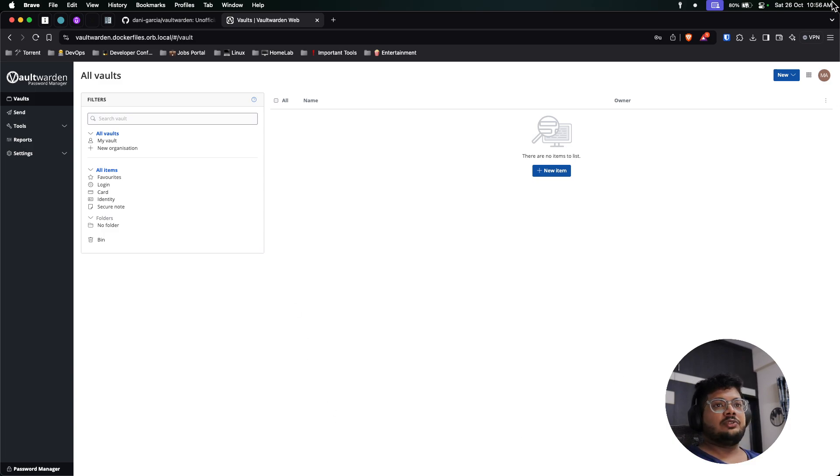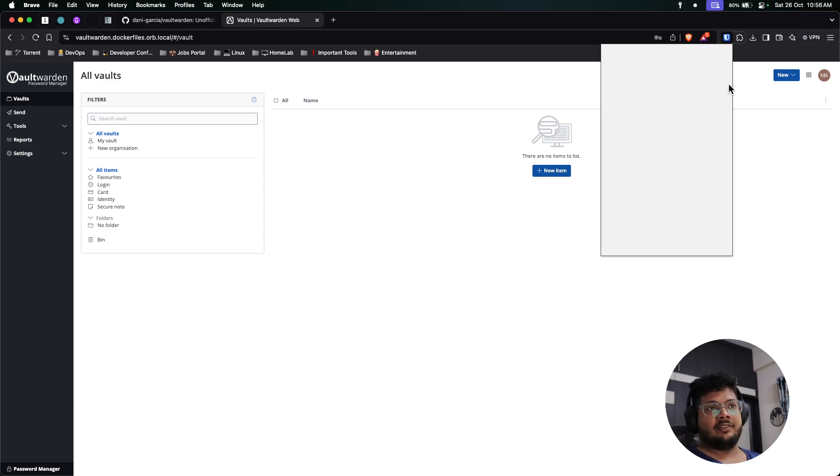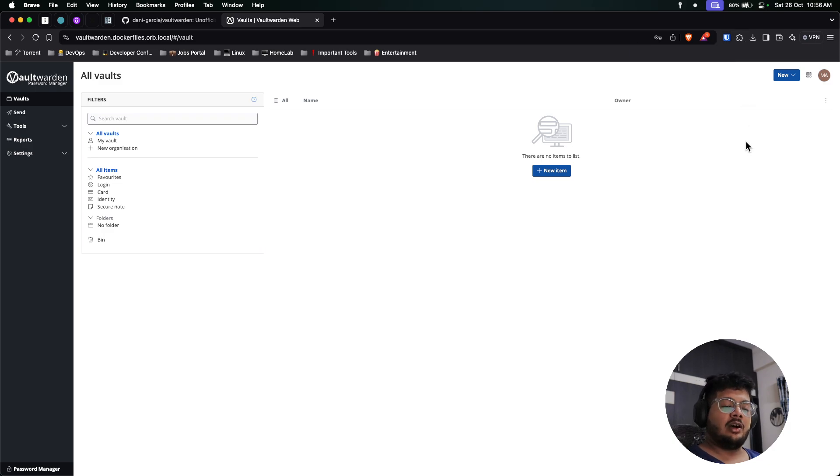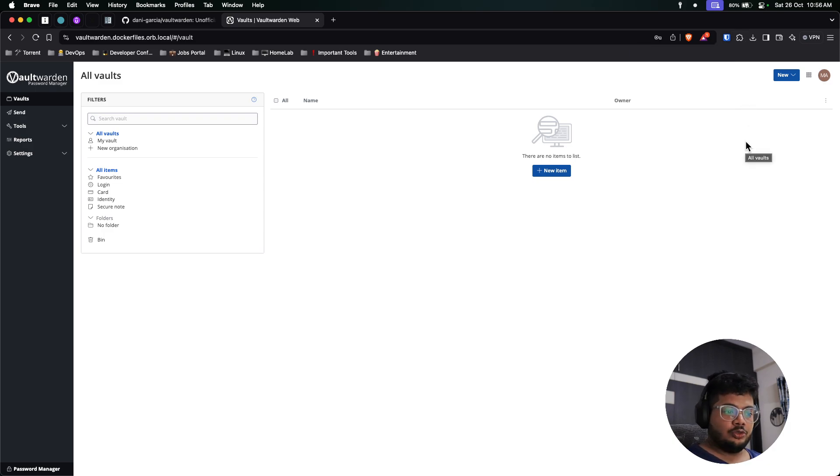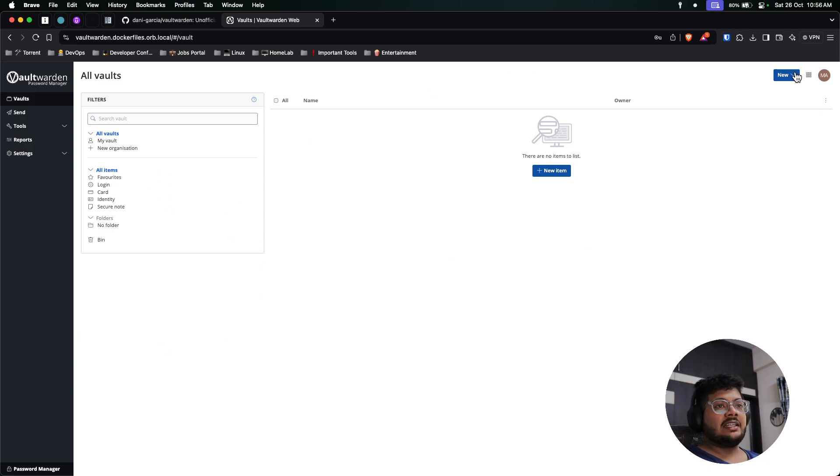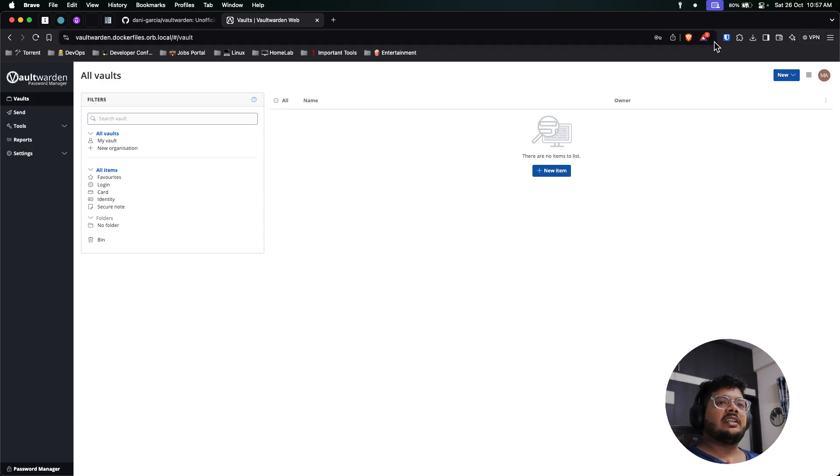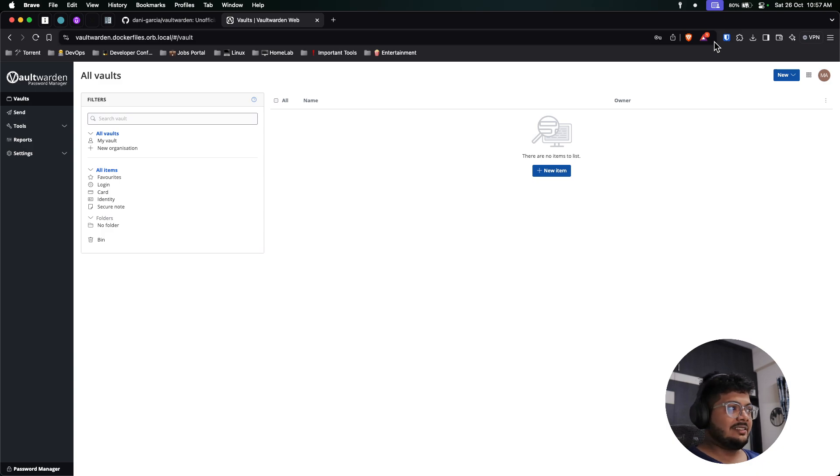I already have a Bitwarden application because I'm already using the Bitwarden official one for storing all my passwords. So if you want to add this to your extension, it is upstream to the Bitwarden server, so you can utilize the same Bitwarden extension to use your Vault Warden. This is one of the best things.